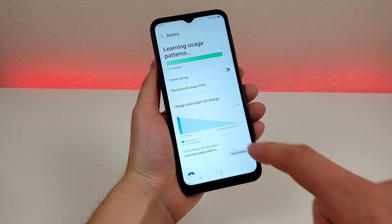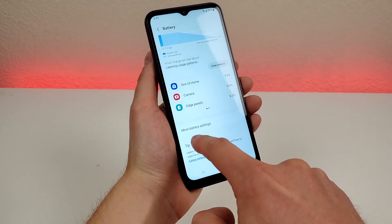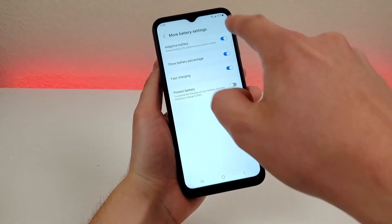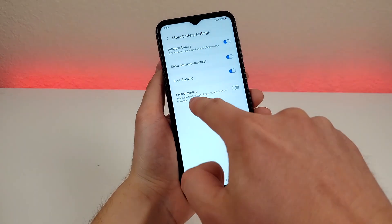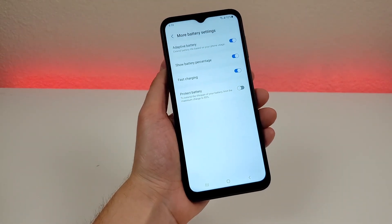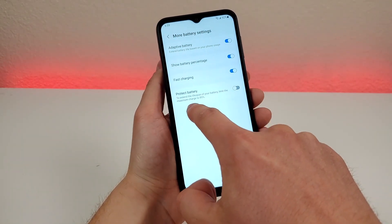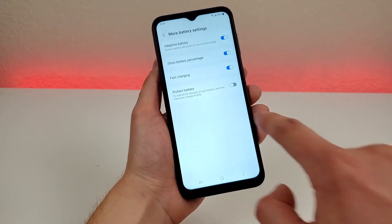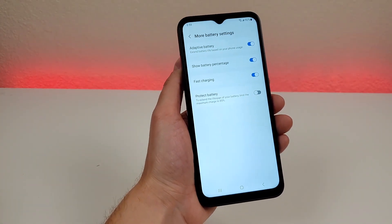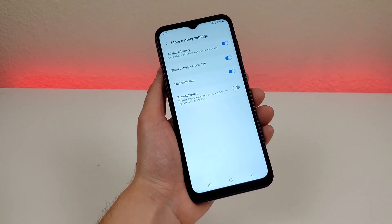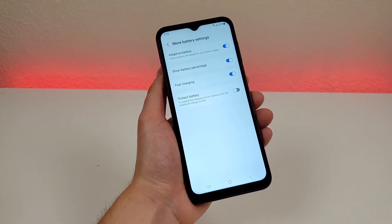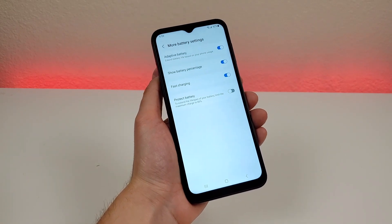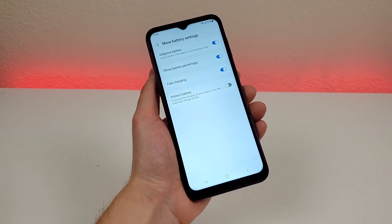Also in the battery area, if you scroll down, you'll see more battery settings. Many of these are already enabled by default, but there is one called 'protect battery'. If you enable that, it'll extend the lifespan of your battery but will limit the maximum charge to 85%. So you are technically losing out on 15% of battery at all times, but it will prolong the life of your battery so it won't degrade quite as fast.